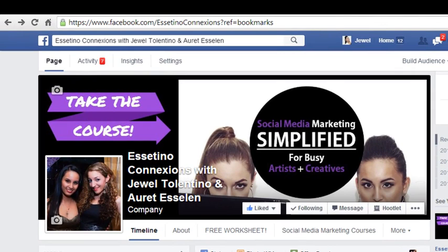Alright guys, so we're here on our Facebook fan page, Esetino Connections, facebook.com/EsetinoConnections, and there's me and my business partner, Arit. I'm on the left in the profile and on the right in the banner. Sorry, not banner ad, just banner.